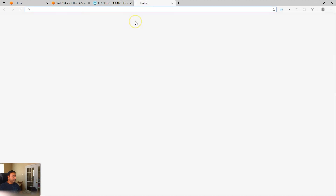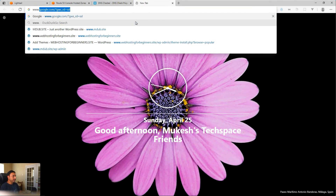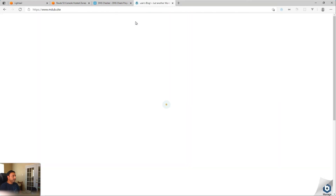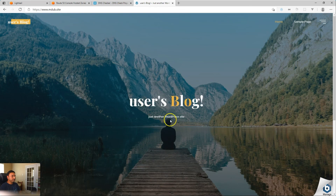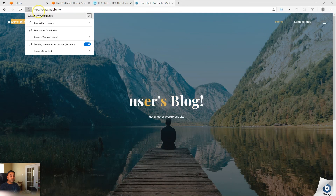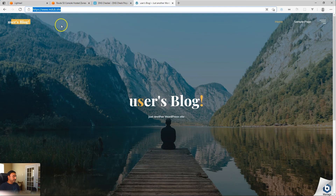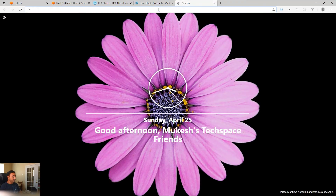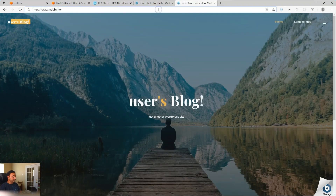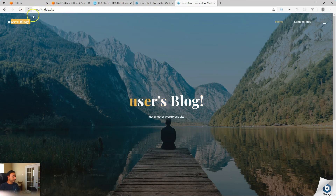Now if I open up a new browser window and type in www.mdub.site, that should point to my sample LightSail instance, which is a WordPress site. I just installed a sample test blog to show that it's working. You will see that it is on HTTPS, which is the CDN certificate we set up. Now the test is we need to point the non-www root domain — and that should also work. If I open a new browser and type mdub.site, you can see that HTTPS colon slash slash mdub.site is also loading the site.